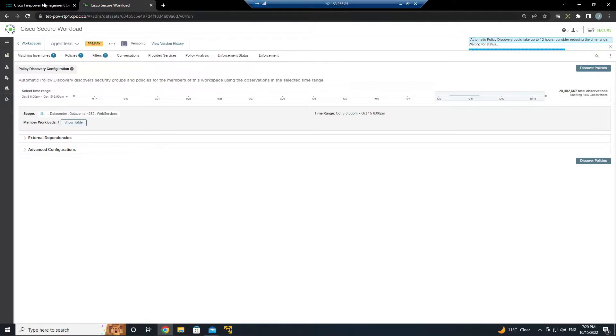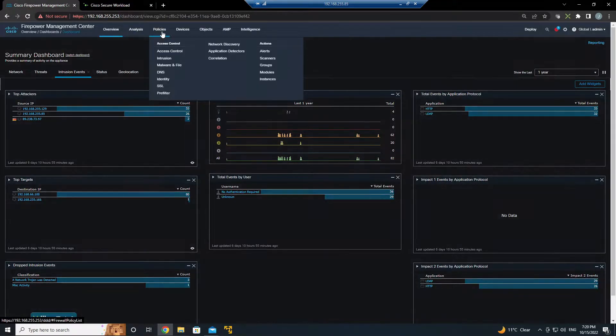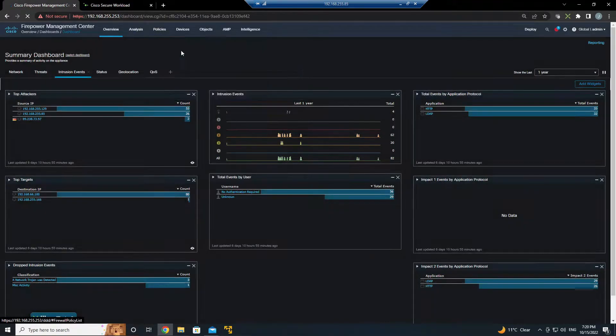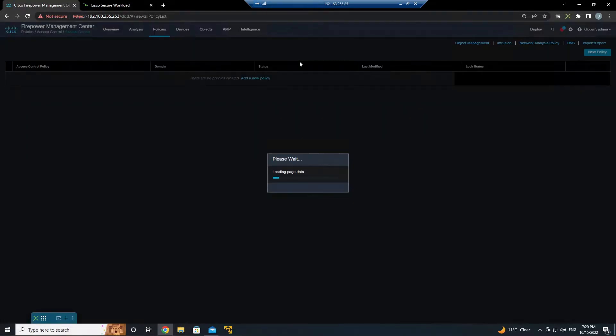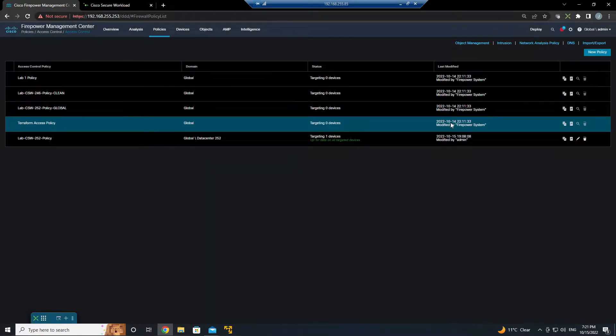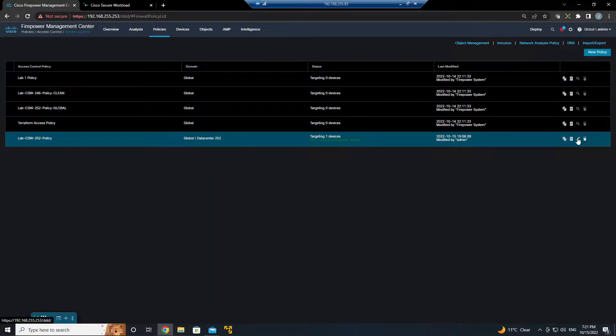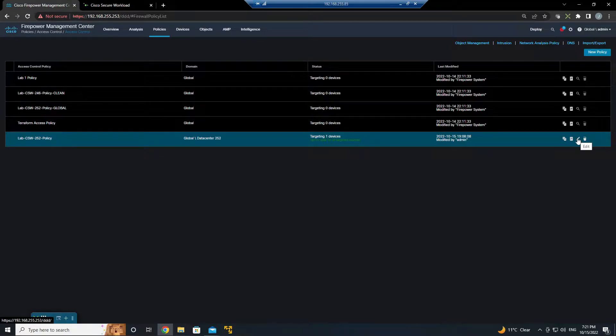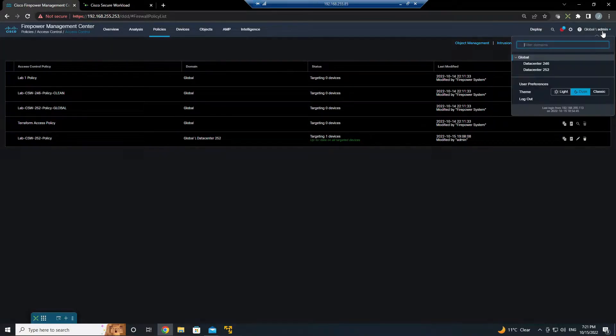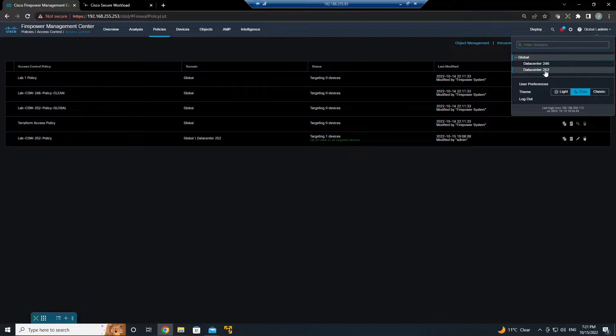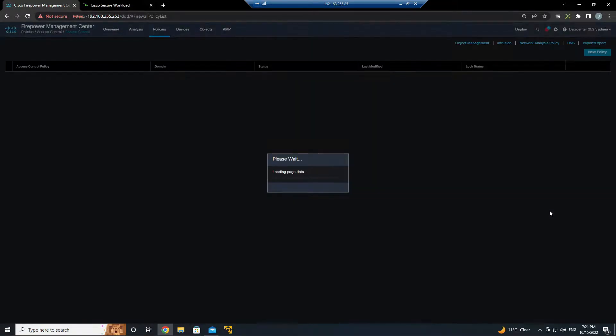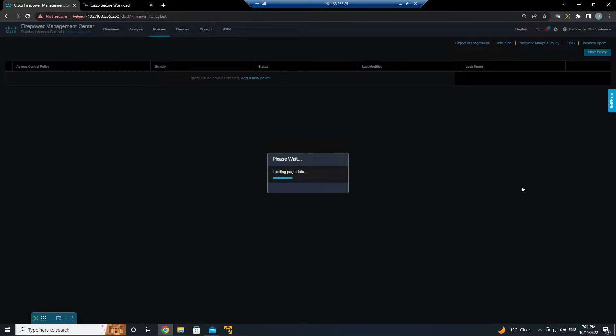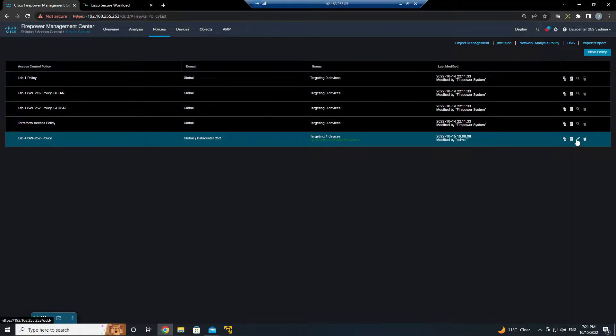So while that's running let's go ahead and look at Firepower. Now we're going to come in here and we've got this policy and one thing that you'll notice is that I'm using domains. I've broken this up into two separate data centers. They're domain-based which allows administrative control separation between the data centers, and in fact this is where the user CSW API is assigned to make changes.